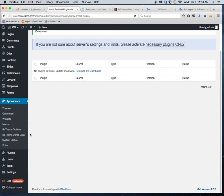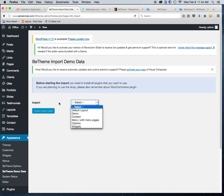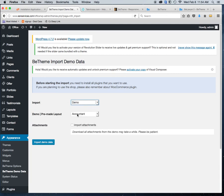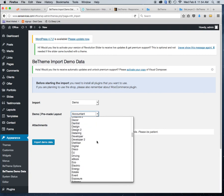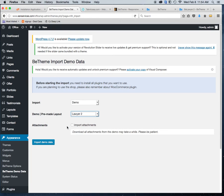To install the demo content, in the left-hand menu you'll see BTheme Demo Data — click on that. We were looking at Lawyer Two, so click Import, select the demo, and look for Lawyer Two. Click on it, check the box for Import Attachments, and then click Import Demo Data.